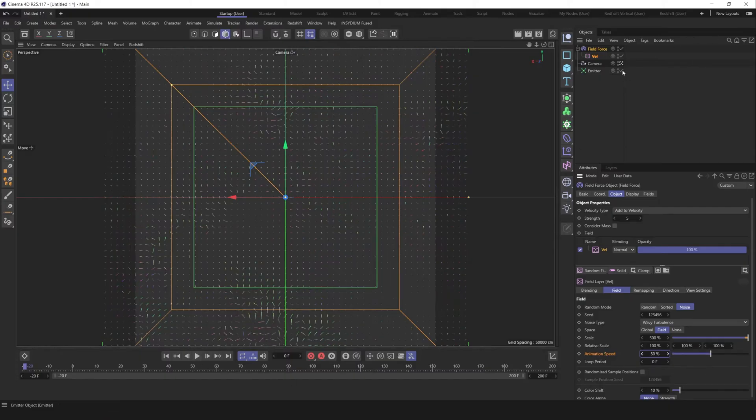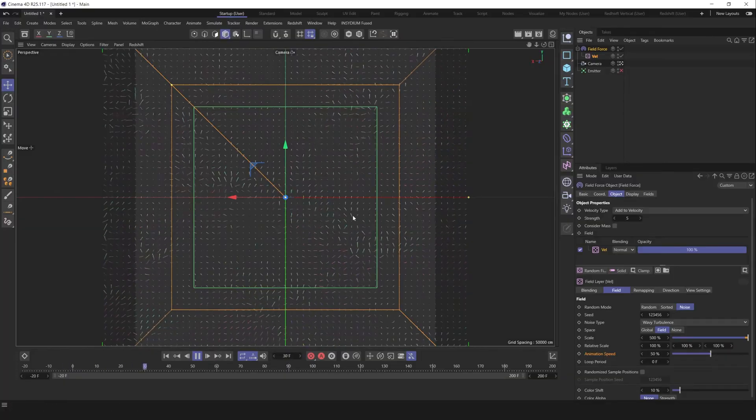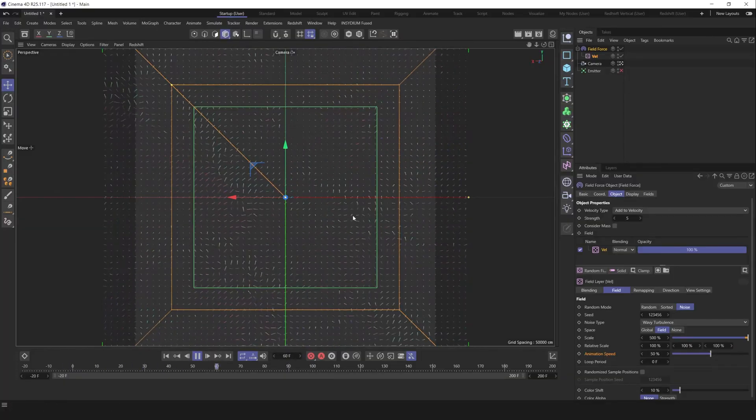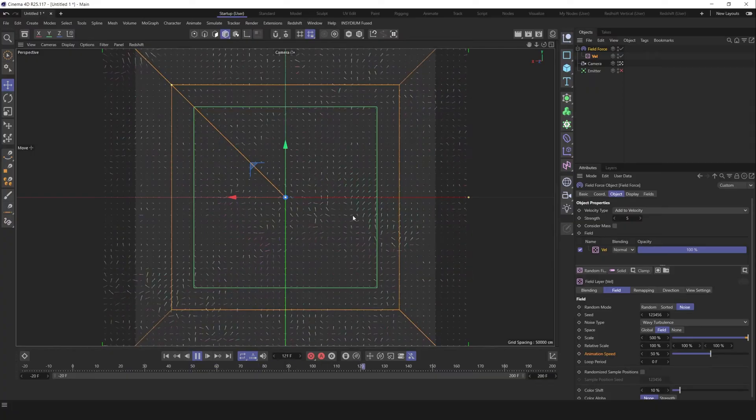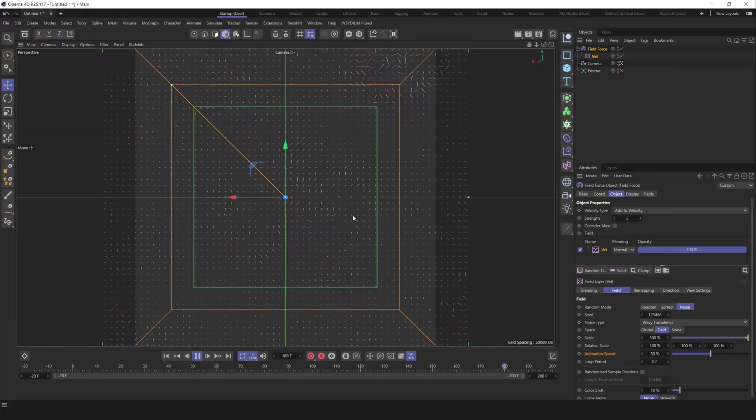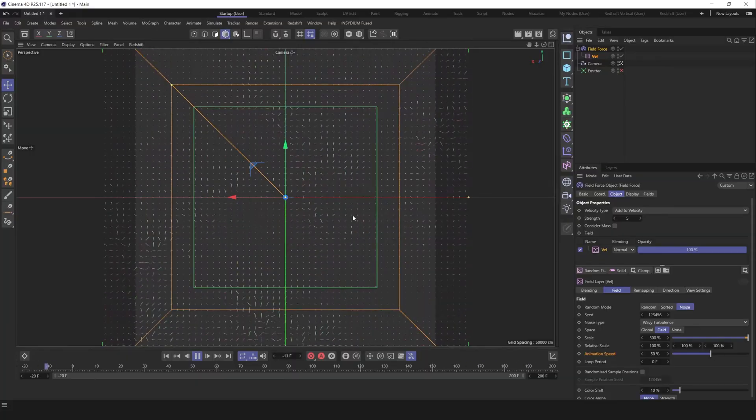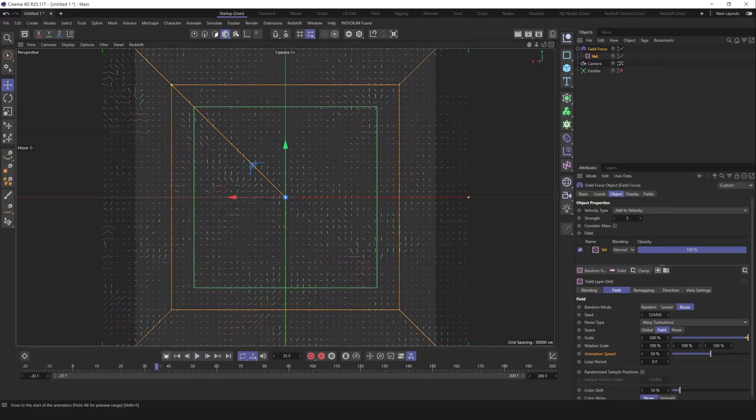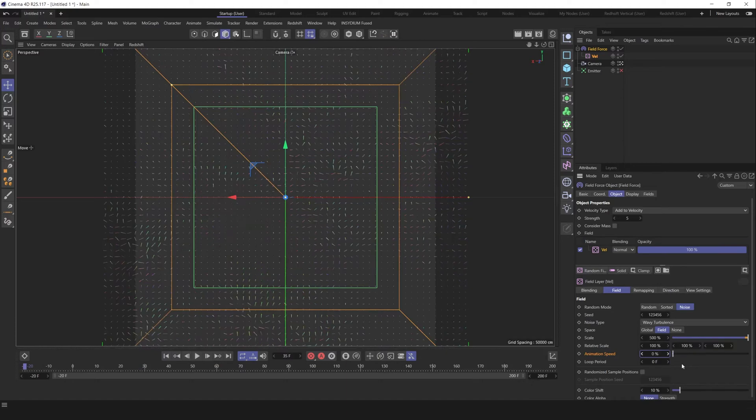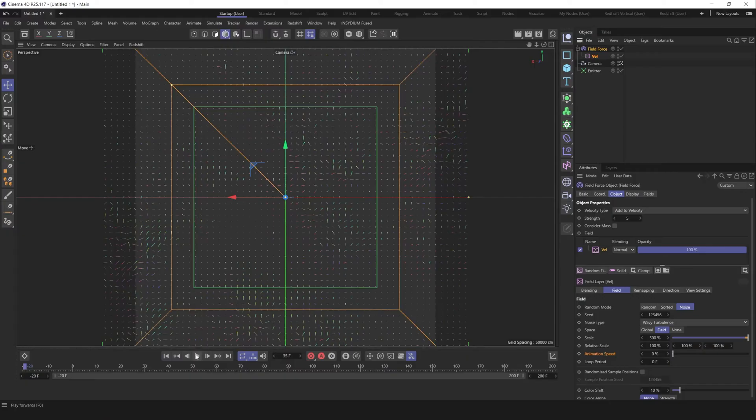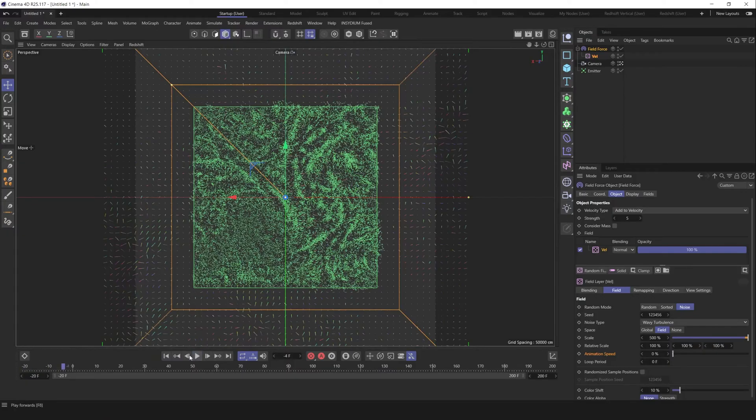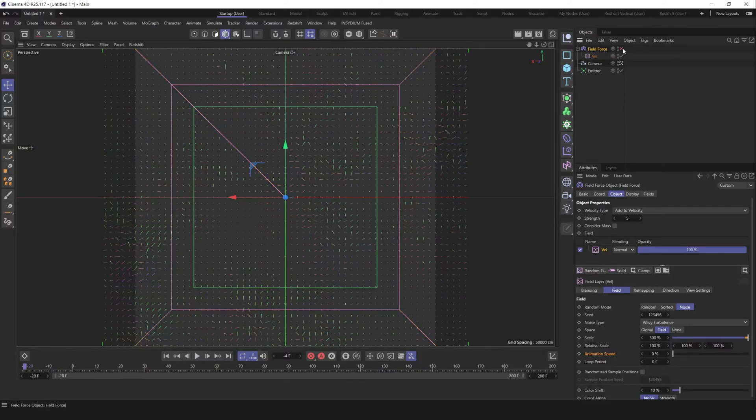If right now we deactivate emitter and take a look on our field force, we got an animated vector field, which allows us to tell our particles' initial velocity. So let's revert animation speed to zero for field force. Activate emitter.